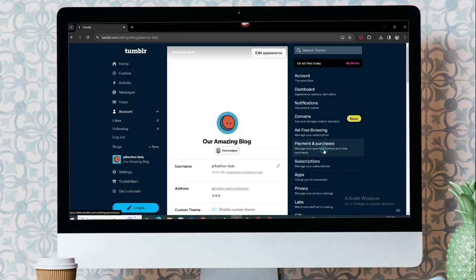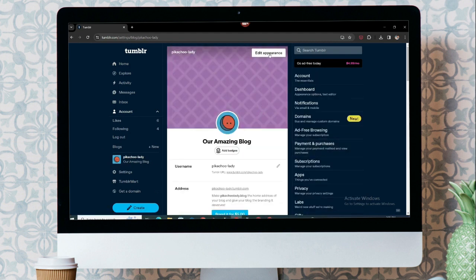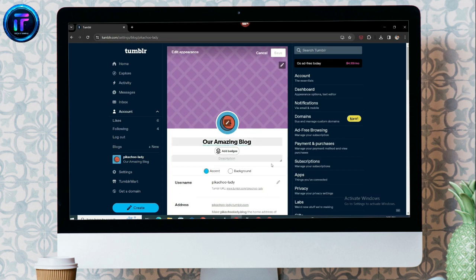Now, the right sidebar has blog settings. Select it. At the top of this mid-section, we have Edit Appearance. Choose it.